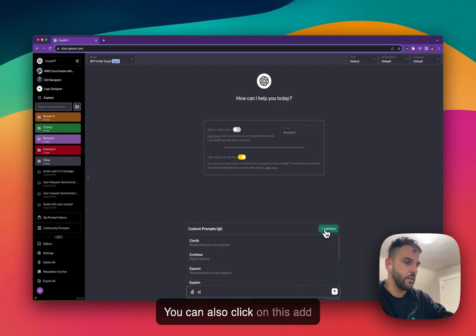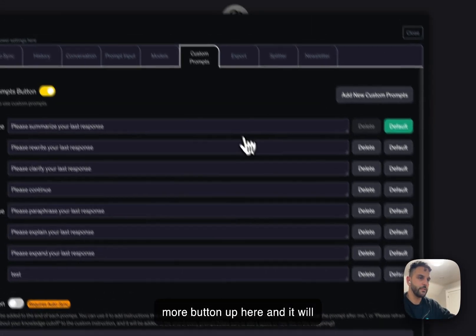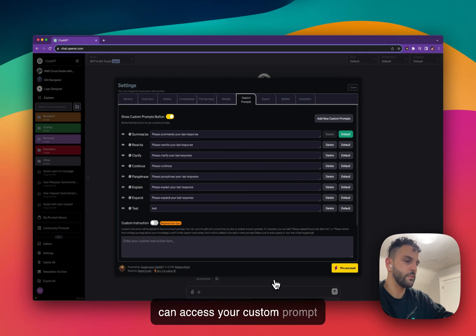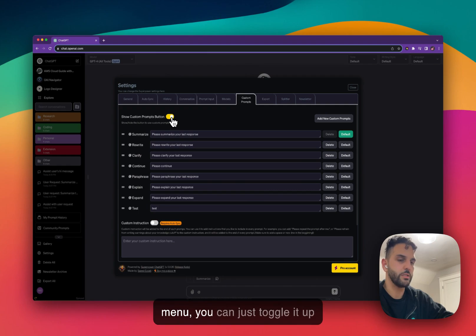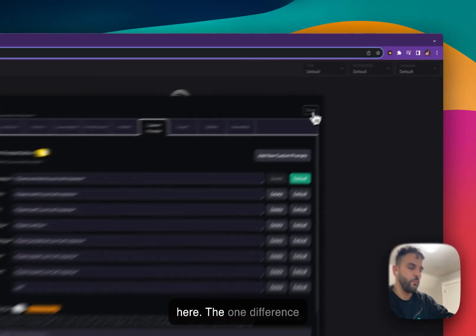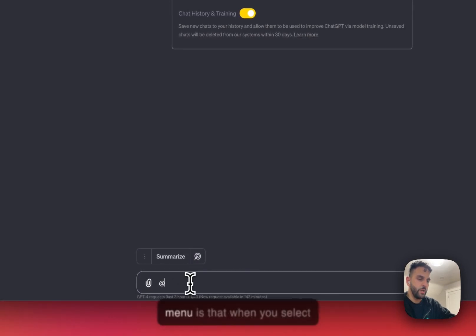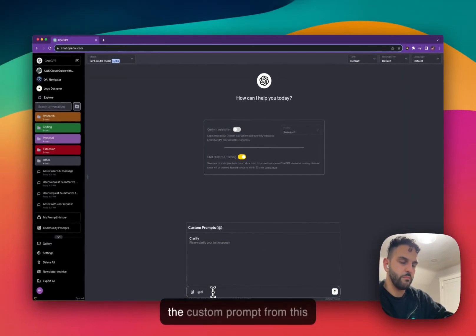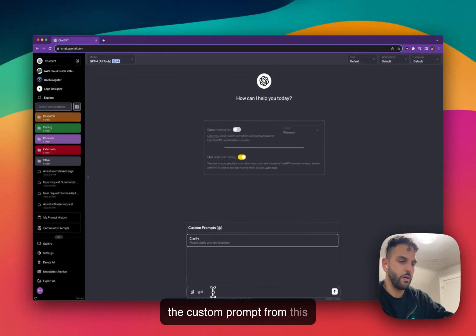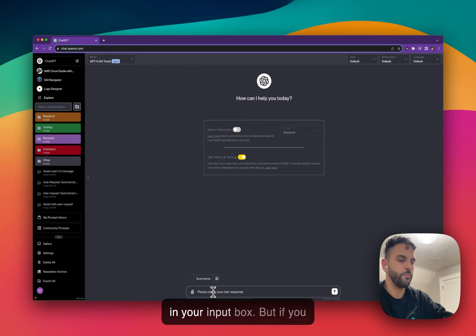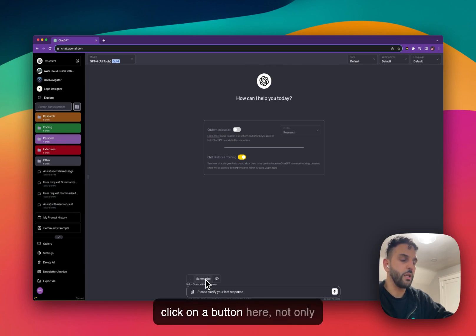You can also click the 'Add More' button to go to the custom prompt menu. Because you can access prompts using the '@' sign, you can toggle off the other menu if you prefer. One difference between the '@' sign and the button menu is that selecting a prompt via '@' only adds it to the input box.